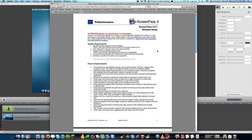The only other contender that could possibly be a match for ScreenFlow would be iShowUHD, but honestly ScreenFlow is where it's at for me and it has tons of other customers that will say the same. With the new release of ScreenFlow 3, everyone was pretty excited to see what they would do because it records in stunning quality.